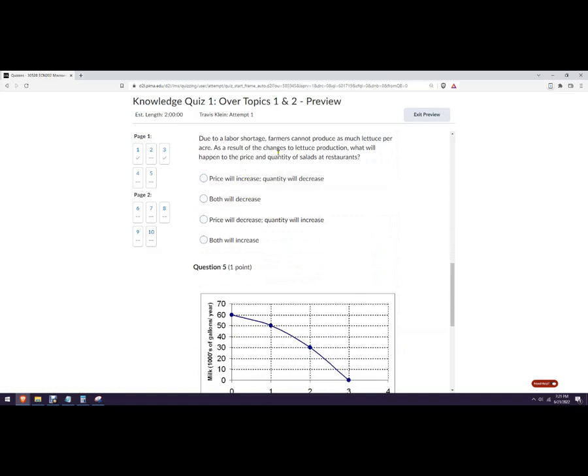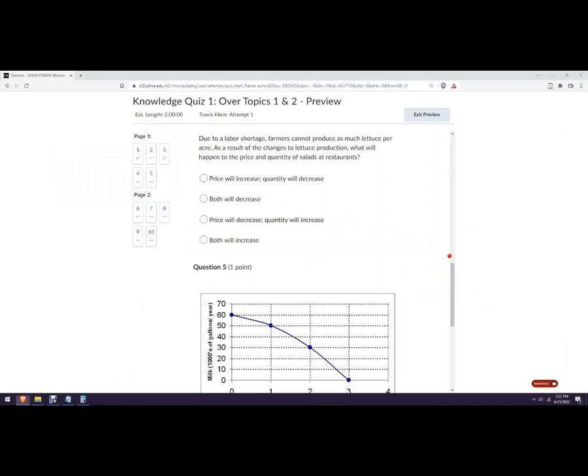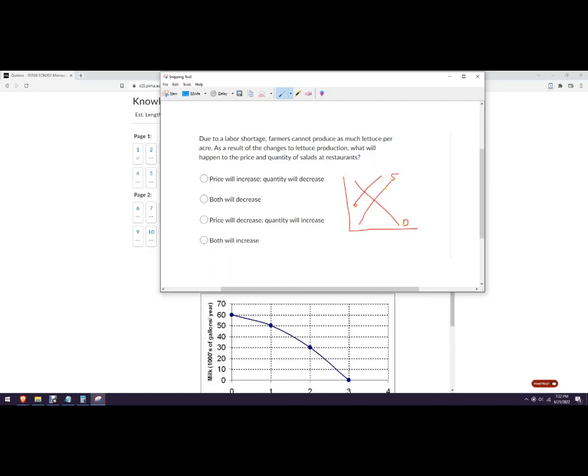Due to labor shortage, farmers cannot produce as much lettuce per acre. So this is going to be a change in supply. So quantity and price of salads. So we're going to shift salads this way because now it's more expensive to get lettuce. So we're going to go up there. And price will increase, quantity will decrease. So like that one.